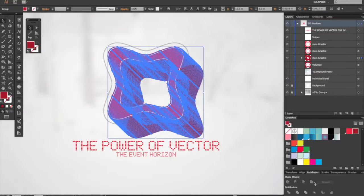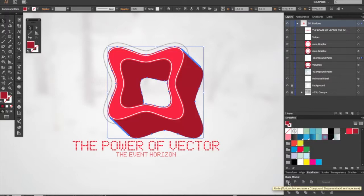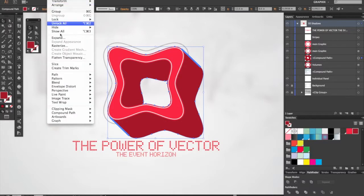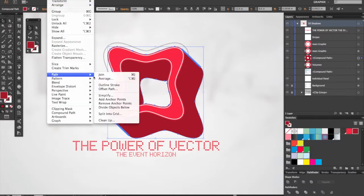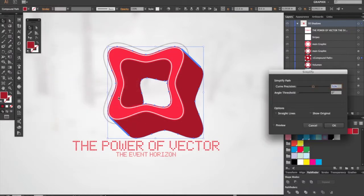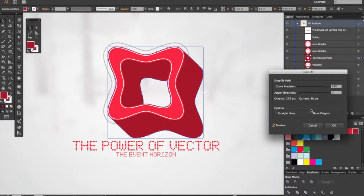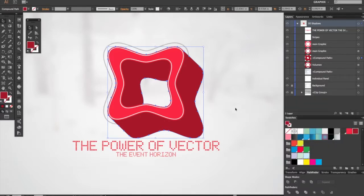Then we're going to the Pathfinder. To make it easier on the machine, I'm going to Object > Path > Simplify. Select 95%... 98% is fine. Click on Preview. As you can see, we went from originally 275 points to 48 points. That'll make it easier on any computer.